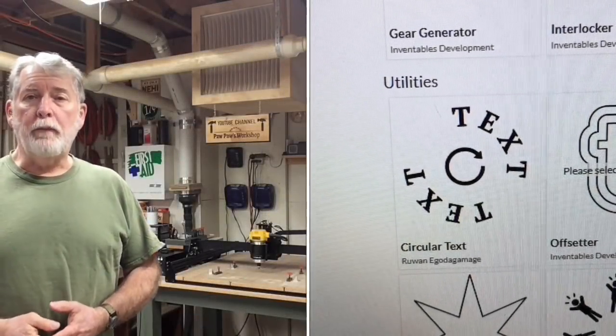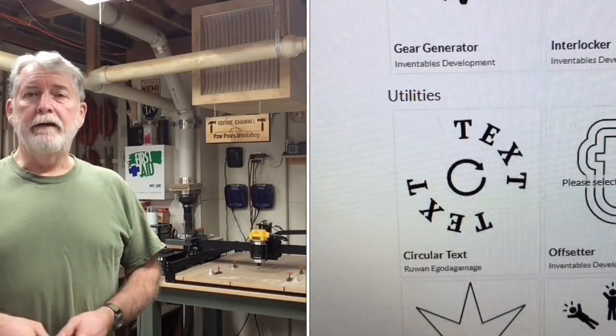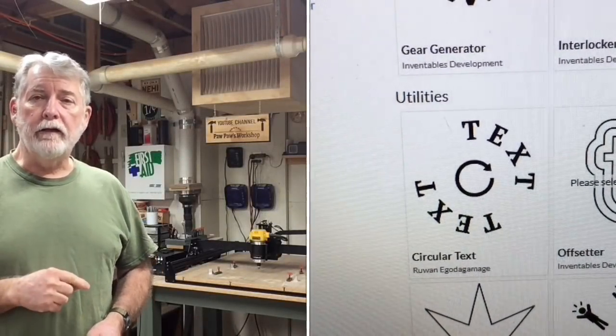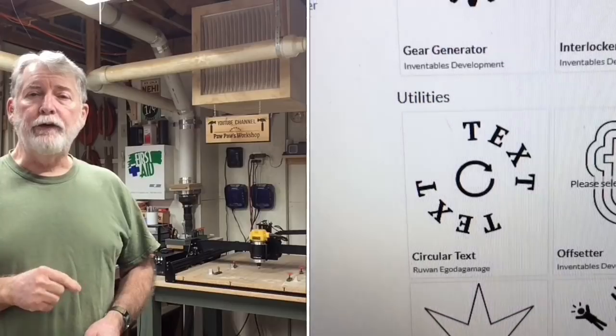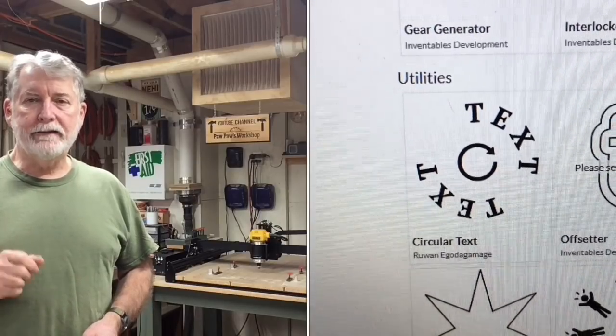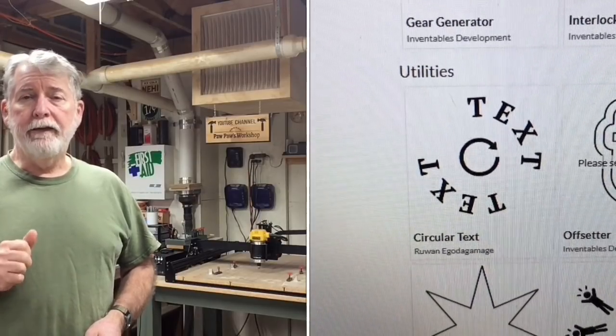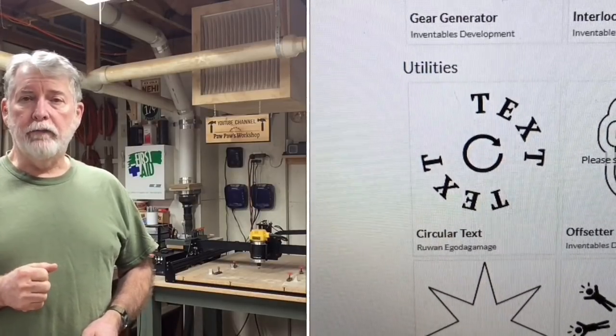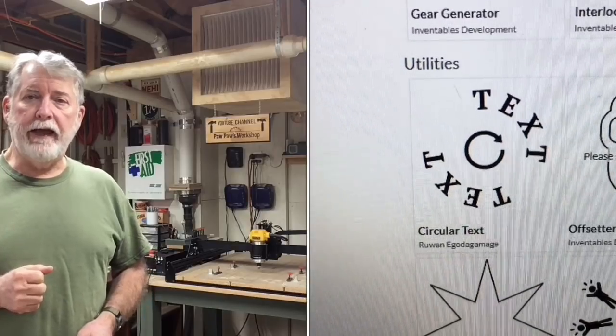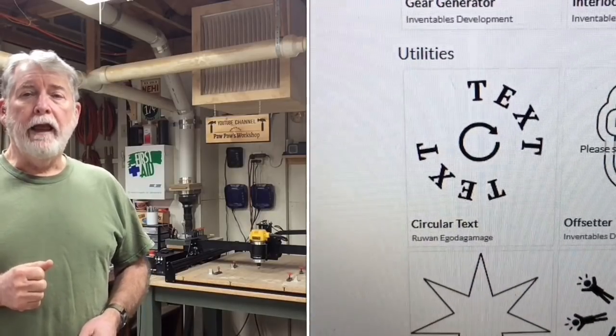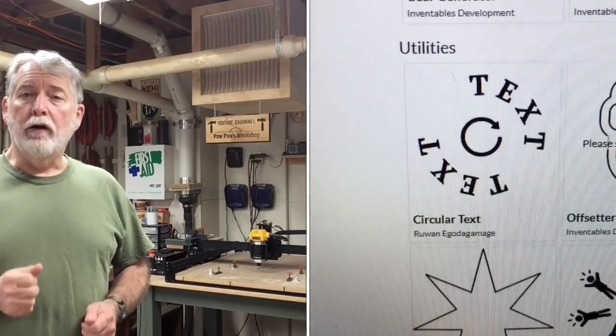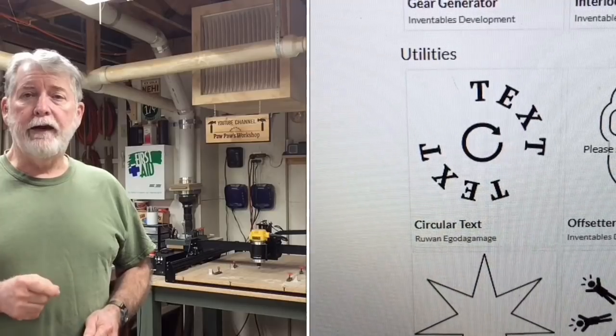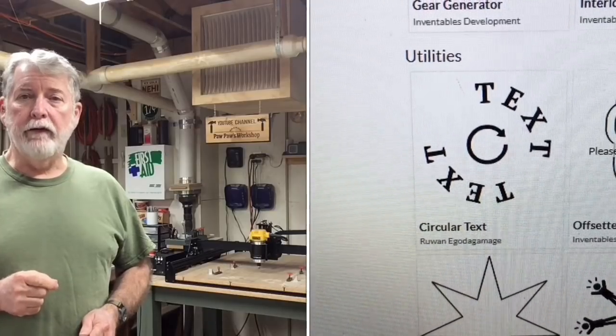Hi, everyone. Welcome to Pawpaw's Workshop. Today, we're going to get into Easel again and use the Circular Text app. This is going to be able to answer a number of questions that I've had by different people. And there are a few tricks and things that you have to be aware of. So let's get started.